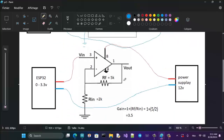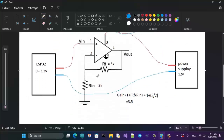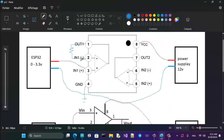Now place a 5k resistor between the output (pin 1) and the inverting input (pin 2). That's the feedback resistor. Then place another resistor between pin 2 and ground — in my case that's a 2k resistor. So: 5k between pin 1 and pin 2, and 2k between pin 2 and ground.